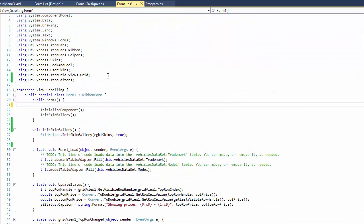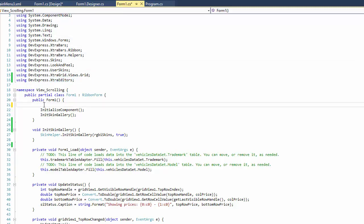Make sure to reference the extra editor's namespace, and then set the Scroll UI mode option to Touch in the Forms constructor.